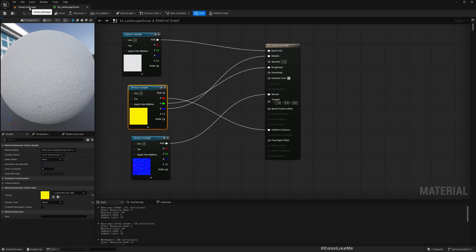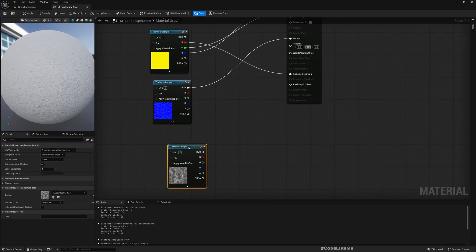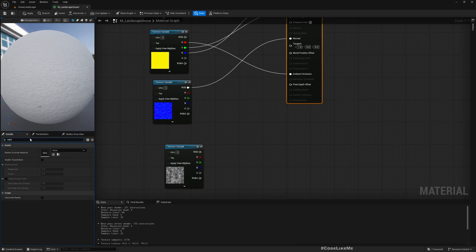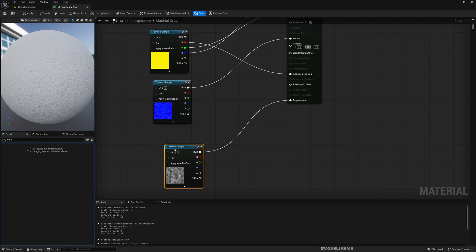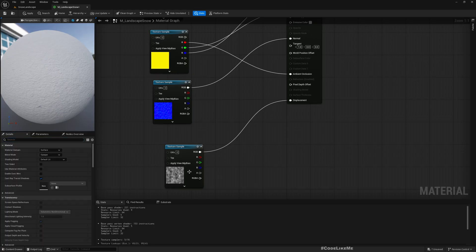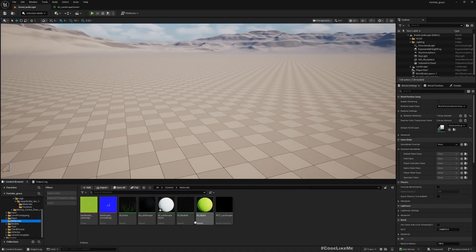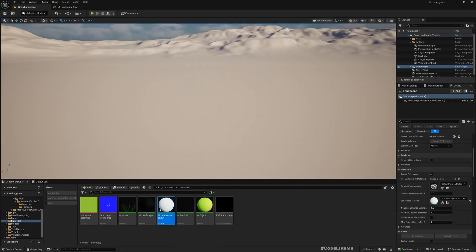I don't see the displacement option yet because I need to enable Nanite tessellation first. Now I have the displacement option. Let me apply this and then apply the landscape material. Okay, now I have this material applied to the landscape.